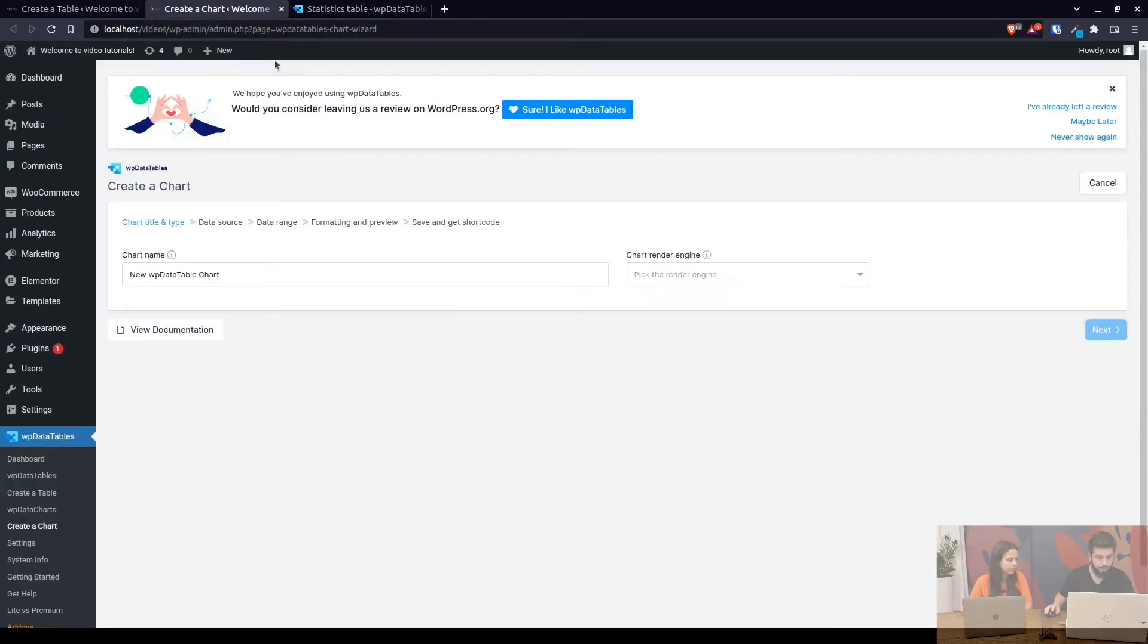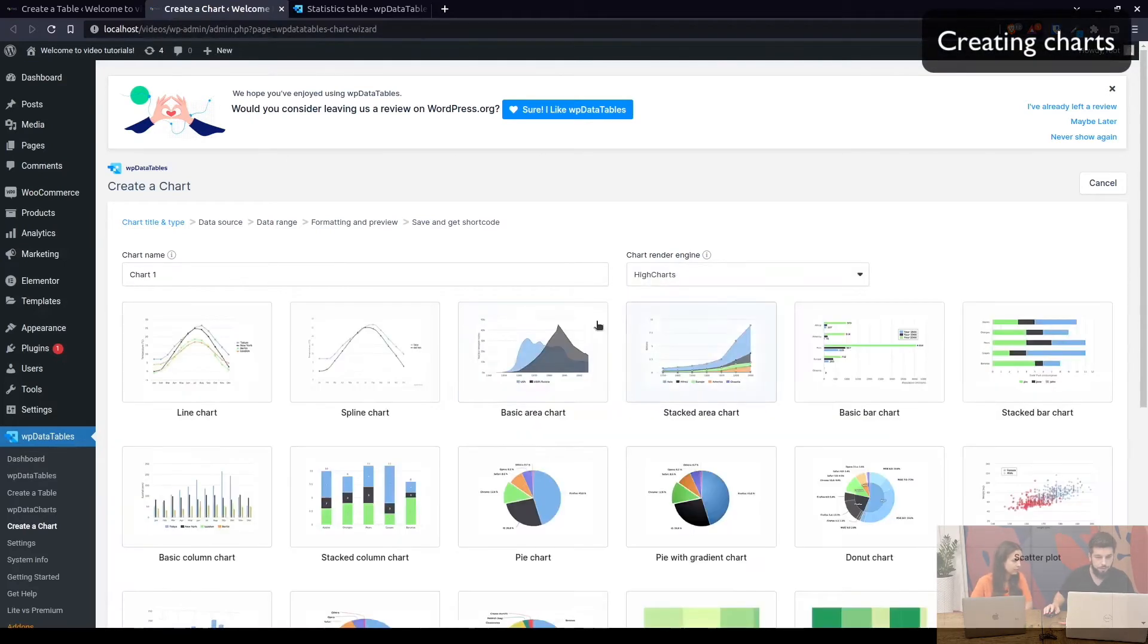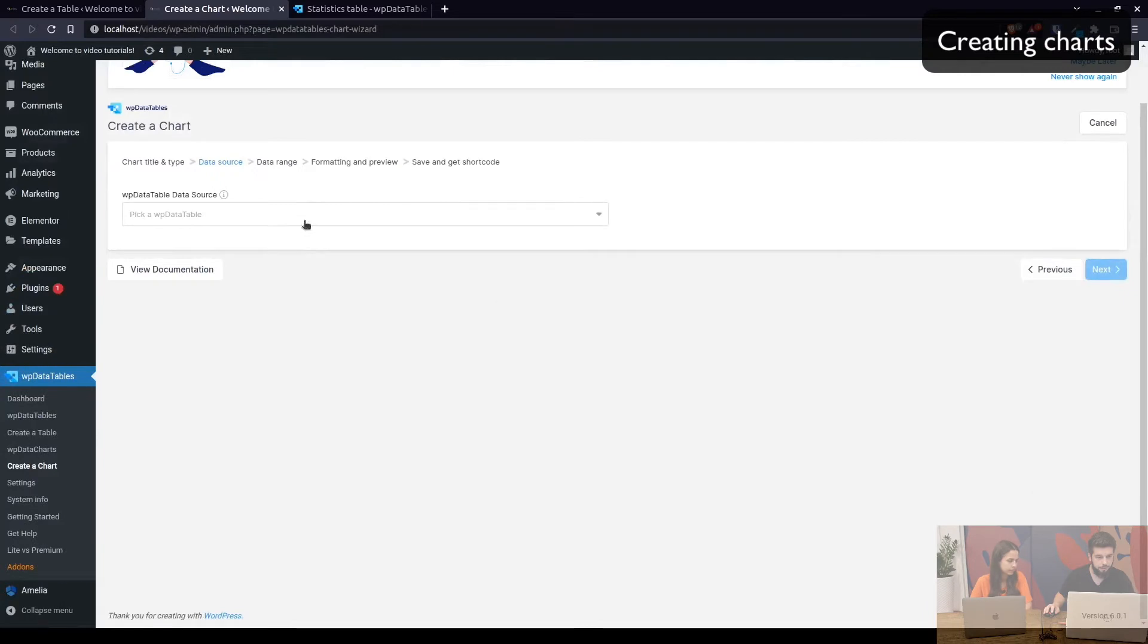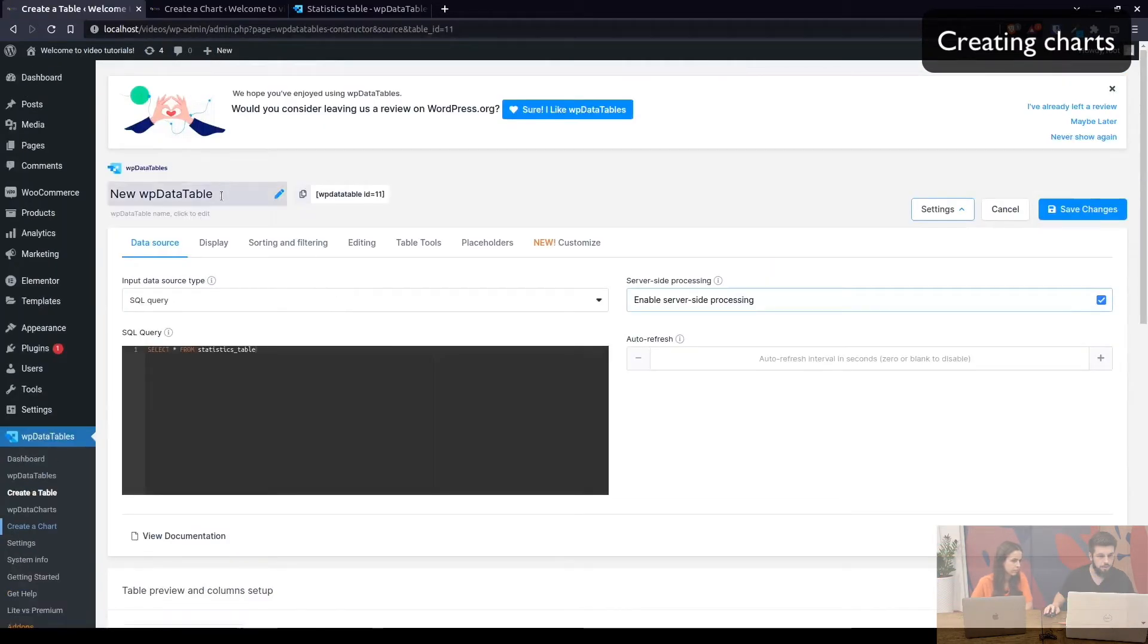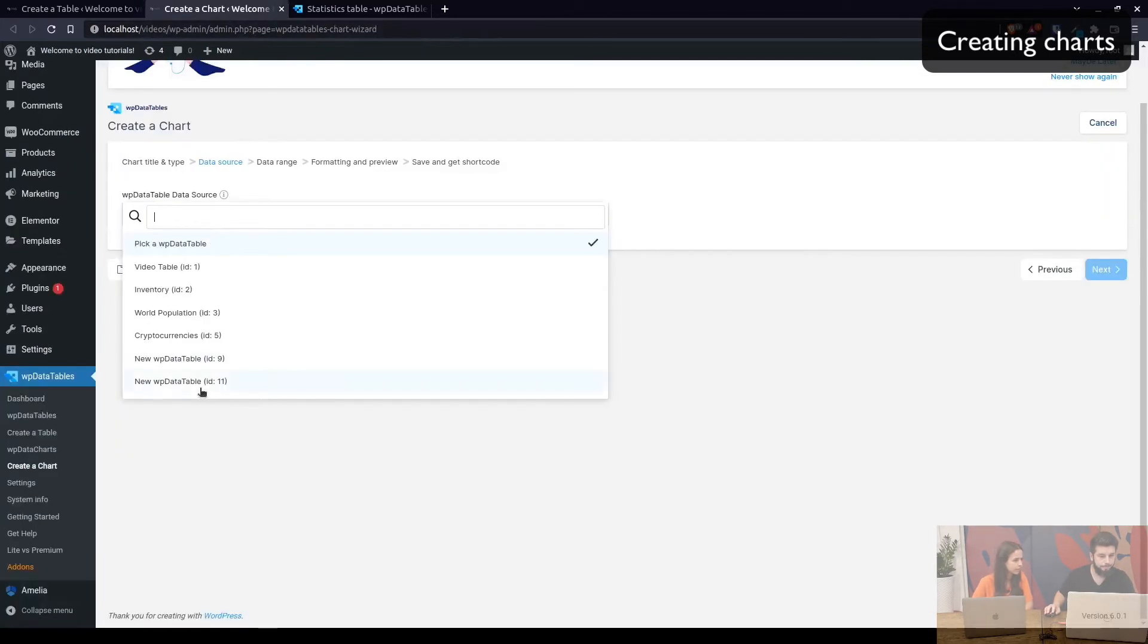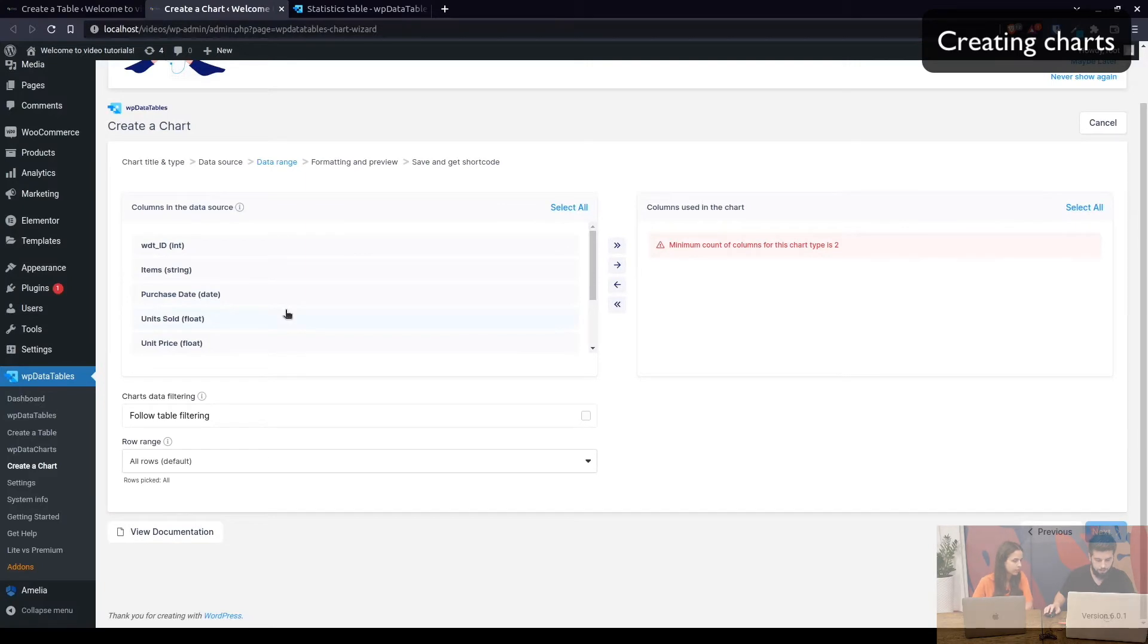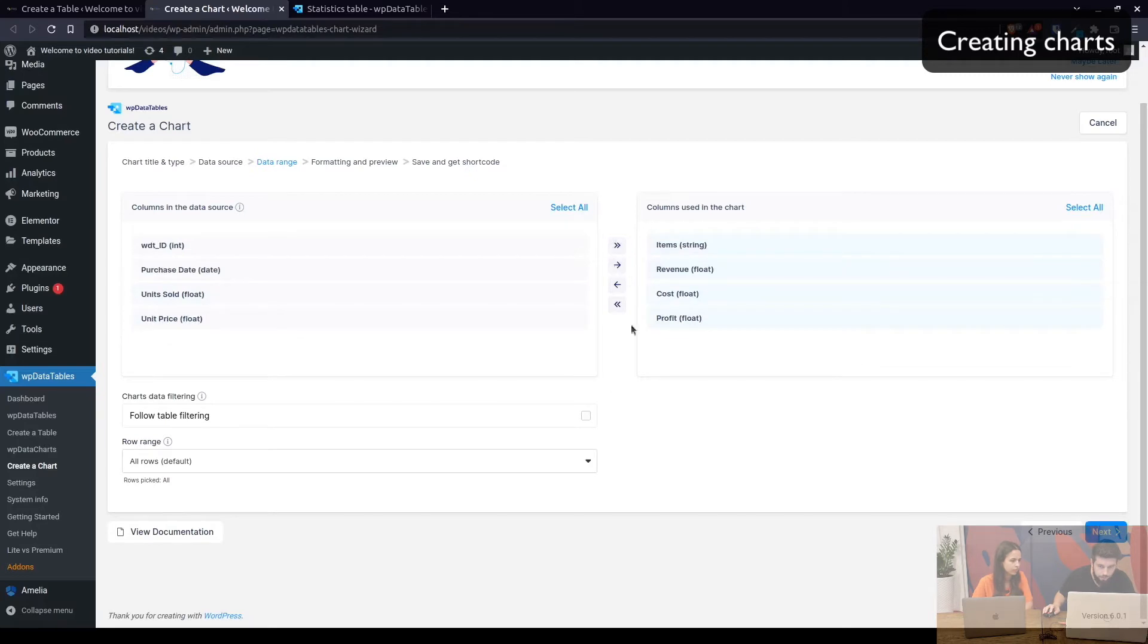Okay. Now we create a new chart. We'll simply call it chart one. Use high charts engine and use the stacked area chart. So when we click on next we select the table that we've just created which is table 11. We haven't named it. So let's say statistics table. Hit save. Click on next and in here we need to use items revenue profit and cost.